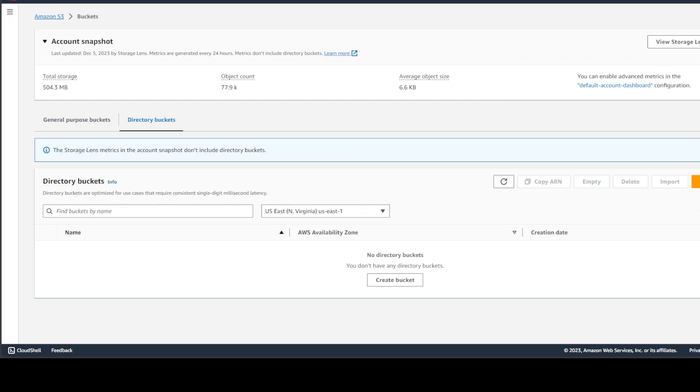I'll be honest, I really didn't notice it before. So if it is already there, even before reInvent, then it's my fault. But I think this is a new stuff, where you can create not only the general purpose buckets, but also the directory buckets.